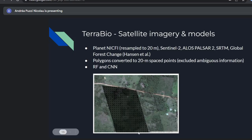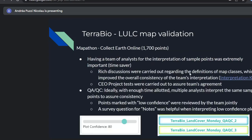This slide shows how the points were spaced inside a polygon. For validation, after getting results, we did a map-a-thon using Collect Earth Online. Using statistical formulas, we estimated that 1,700 points were needed for validation.